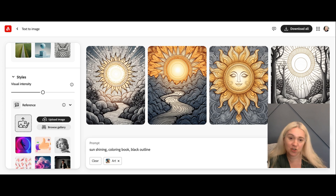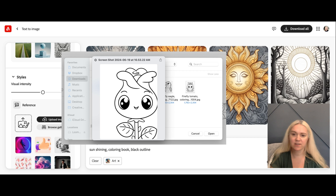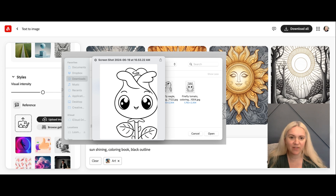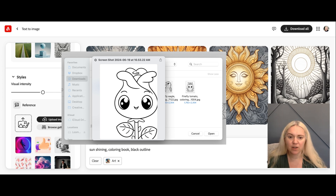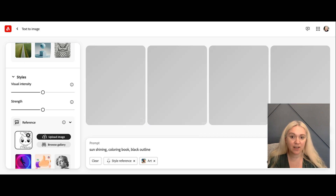With the same prompt, click upload and here's this basic screenshot I grabbed. You can see this is as simple as it gets, and there are so many of these available for free on Google. Select that one, click open, and now we're going to generate again.